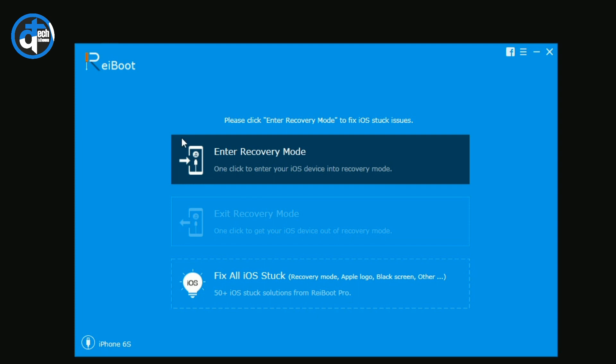Once you connect your iPhone with your PC or Mac, then the screen looks like this. Here you have three options: first one is Enter Recovery Mode, second one is Exit Recovery Mode, and third one is Fix All iOS Stuck Issues.